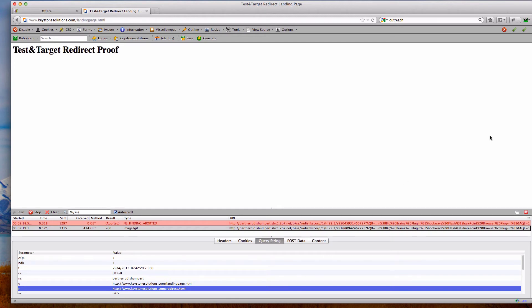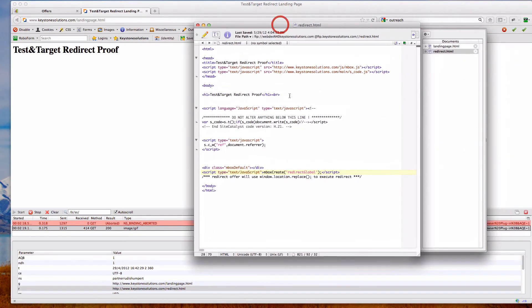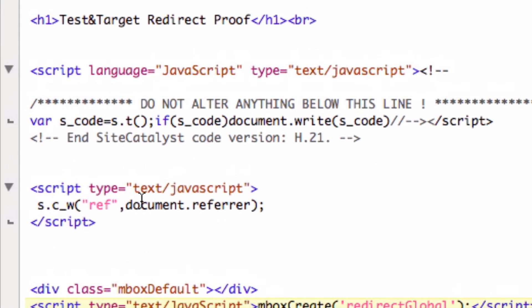So let's take a look at a potential option on how we can address that issue. If we go back to our redirect page, you can see that I'm writing a cookie here called ref and I'm simply passing in the document.referrer. This is on my redirect page that's actually going to be redirected. It has my inbox on it.